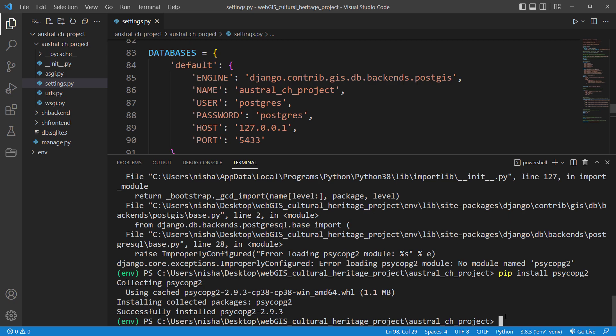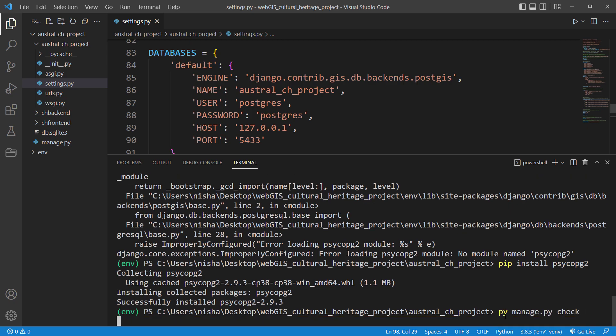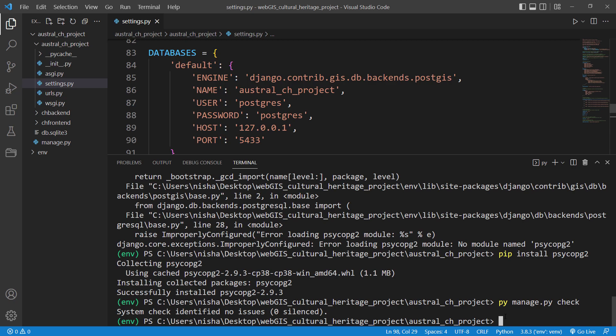And now if we run py manage.py check, there should not be any errors in here. As you can see, there is no error and the system check identified no issues. That means we have now successfully linked our GeoDjango project into PostgreSQL database.